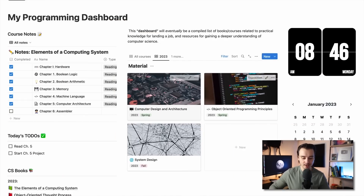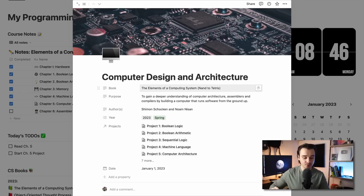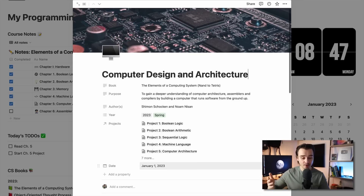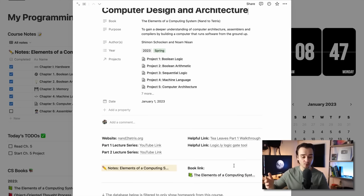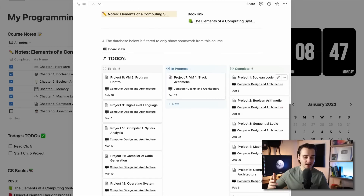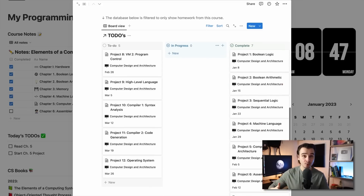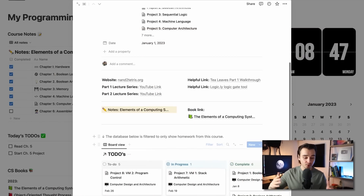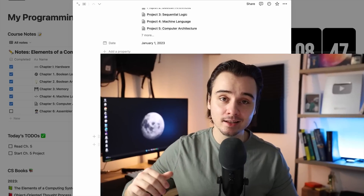If you click on the Computer Design and Architecture material in the dashboard, on this page you'll find the book used for the 12-week course, the purpose, and the authors. Scrolling down, there are a bunch of helpful links for accomplishing this course, a place to take notes, a link to the book if you want to buy it, and a Kanban board to help guide me through each project week by week. If you download this Notion dashboard, you'll get all the information I've put in here, as well as all the helpful links and tools for completing this 12-week course.